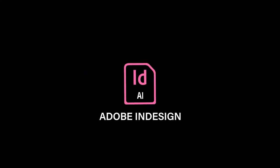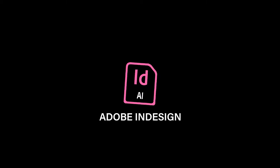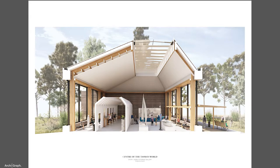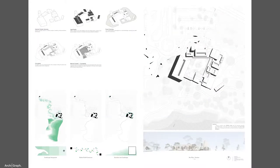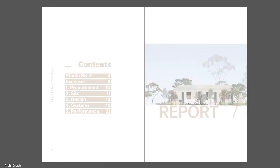Adobe InDesign is a great program for laying out presentations, portfolios, graphics, text, documents, anything like that.